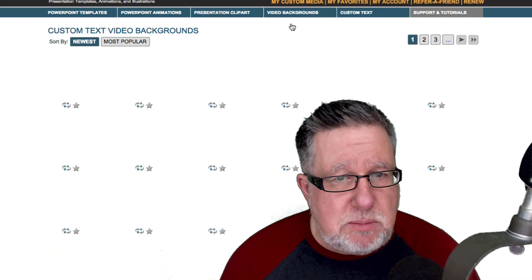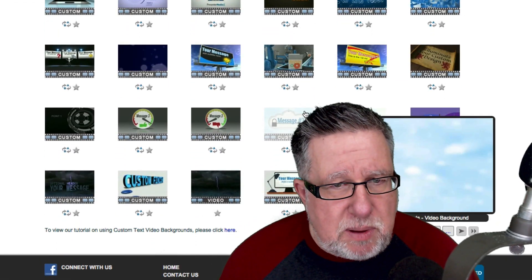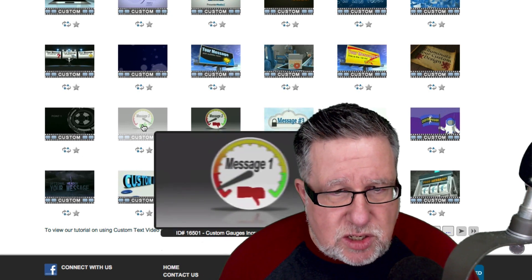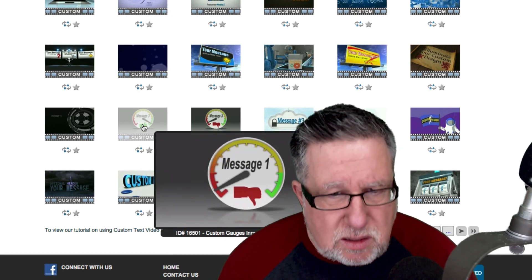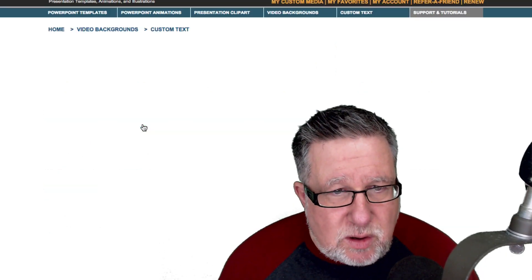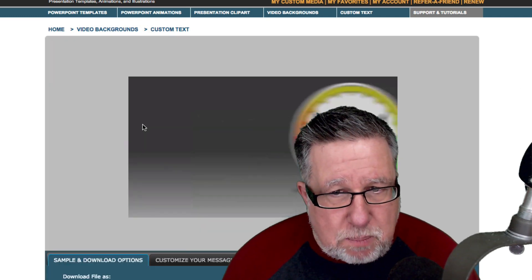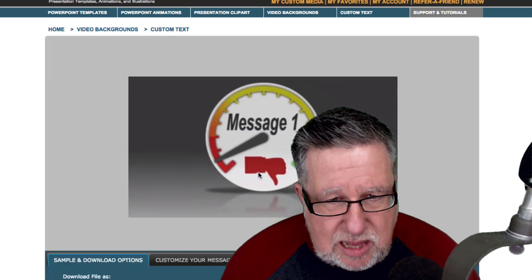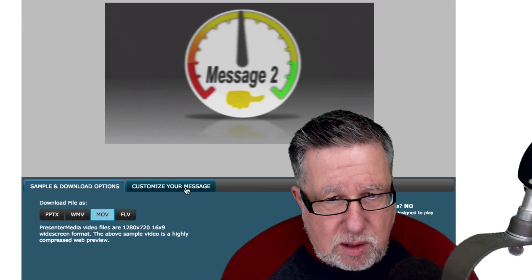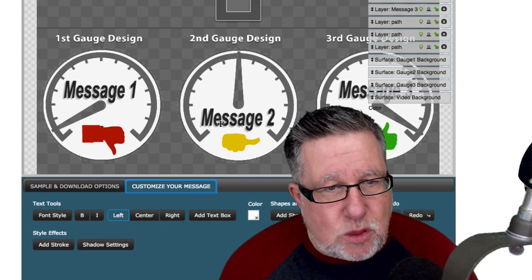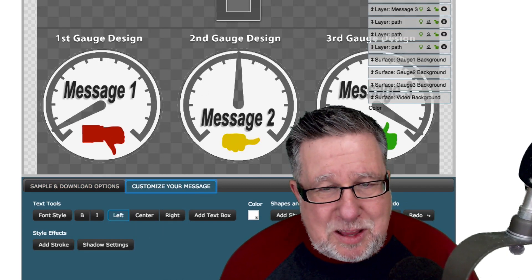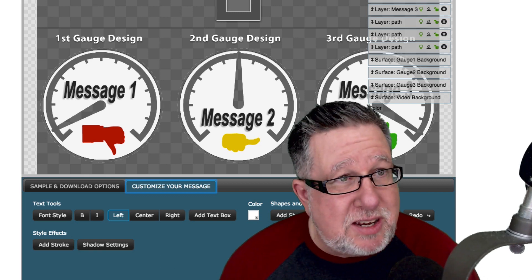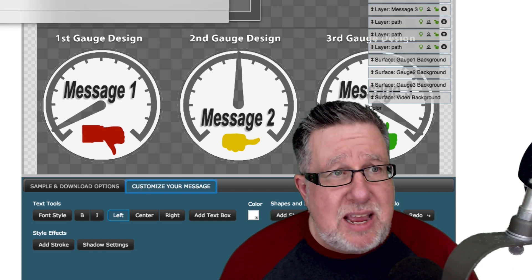You can also do some custom text work where you've got the ability to create some nice custom messages. Okay, well that's an interesting little message. Different types of clocks coming in or different kind of pressure gauges. So that's a message one, message two, three messages. So you've got the ability to do a good, better, best type animation, that sort of stuff.